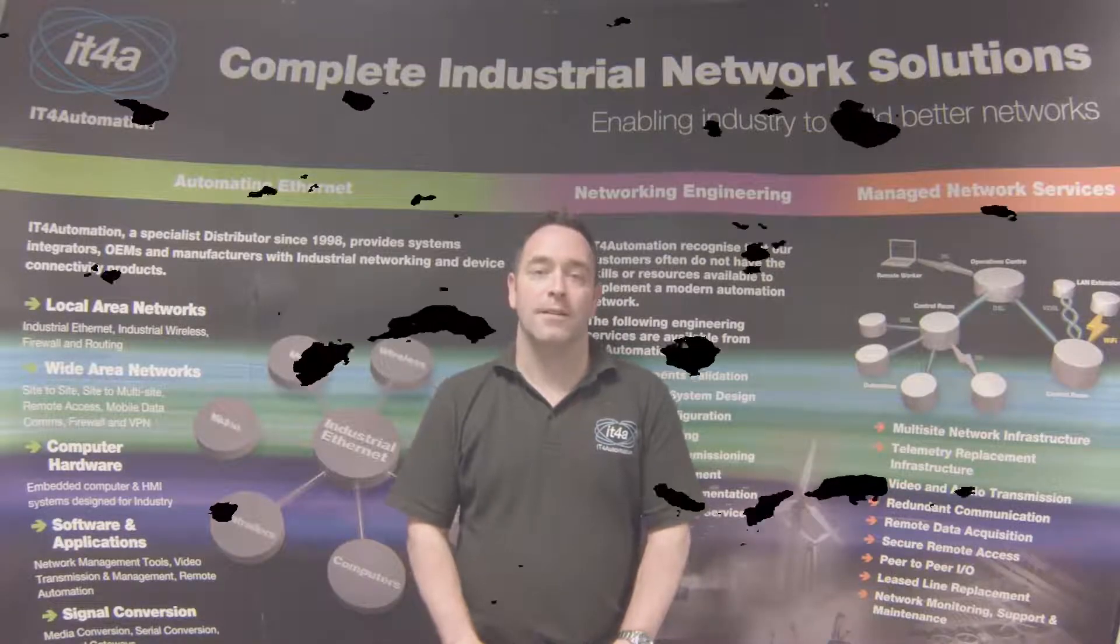Moxa mxconfig gives device installers and control engineers a powerful and easy way to mass configure devices and effectively reduces the setup and maintenance costs. In this demonstration, I'm going to use Moxa mxconfig to configure IP addresses on multiple Moxa devices. Hope you enjoy the video.